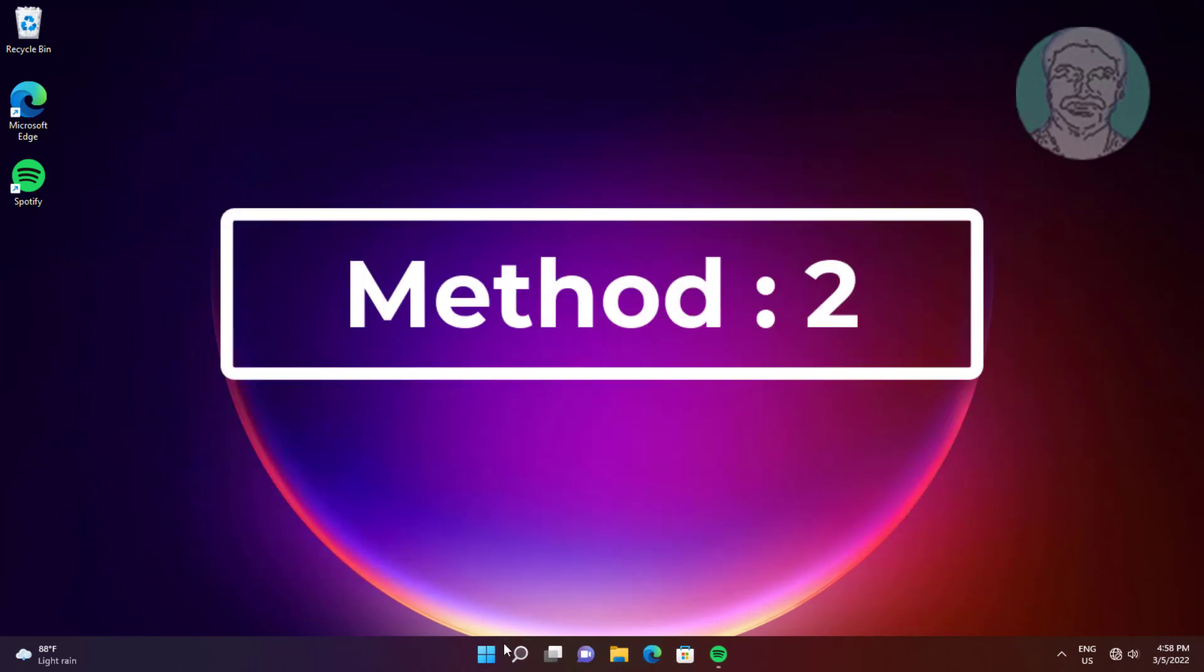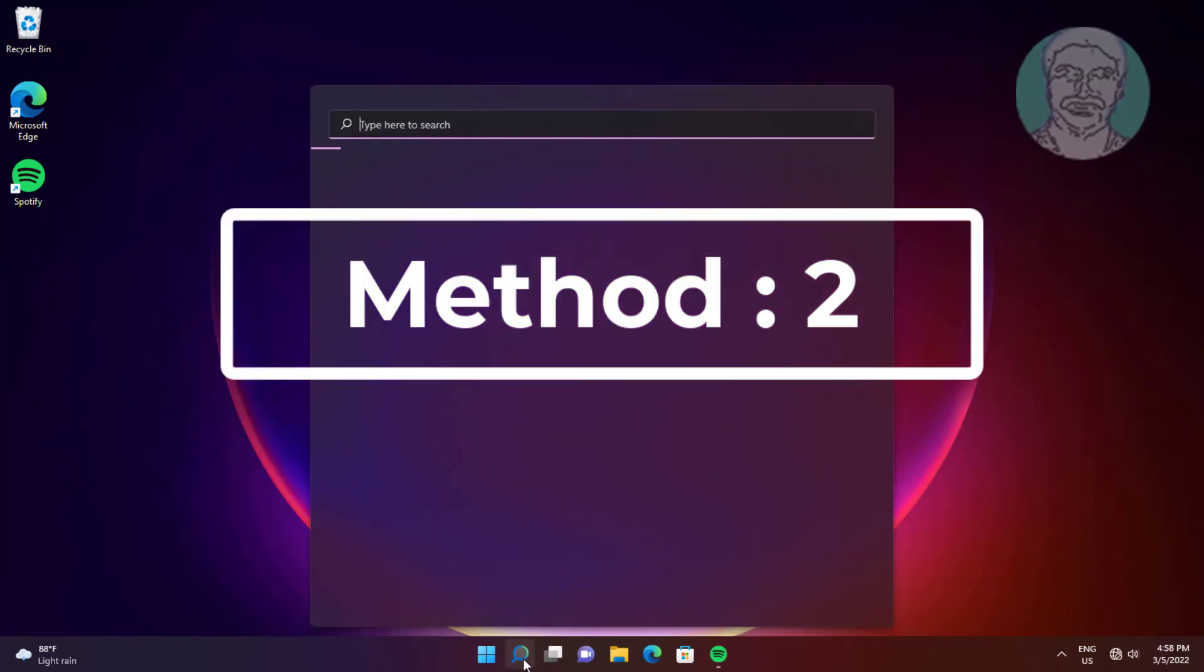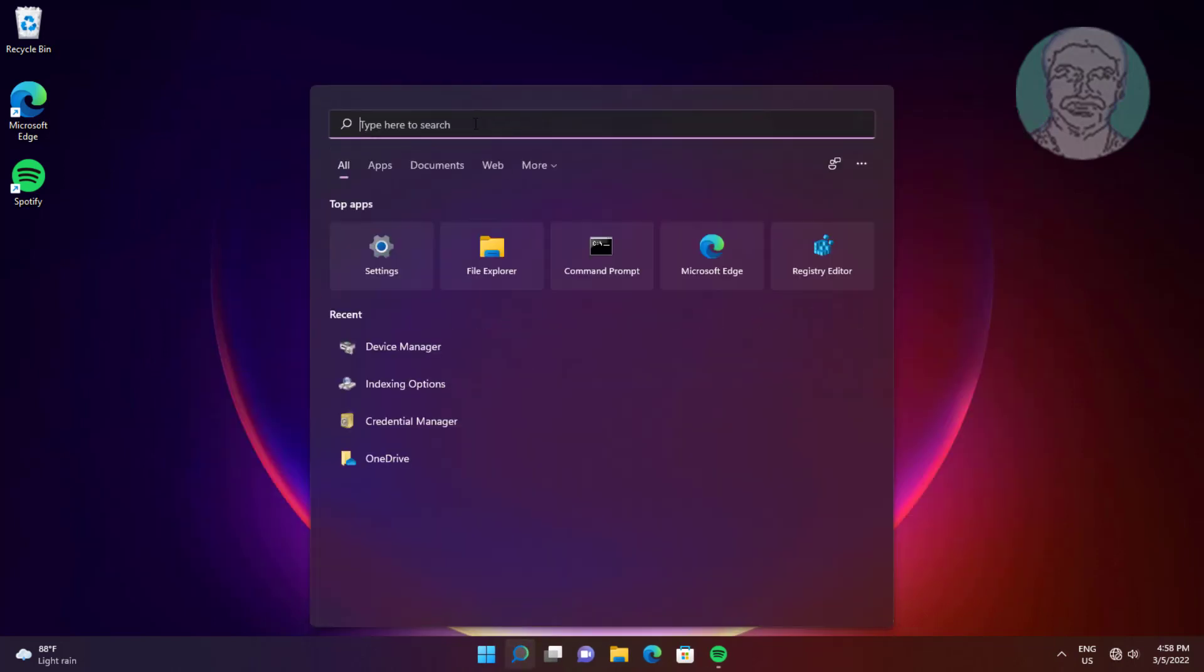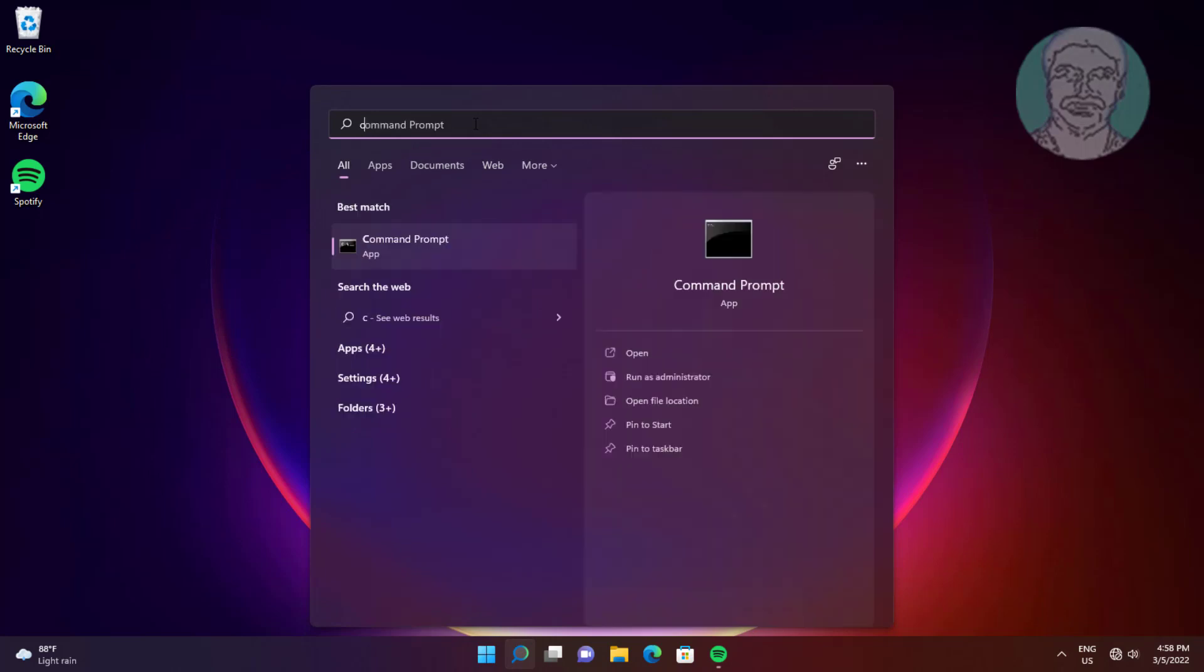Second method: type cmd in the Windows search bar, right-click and select Run as administrator.